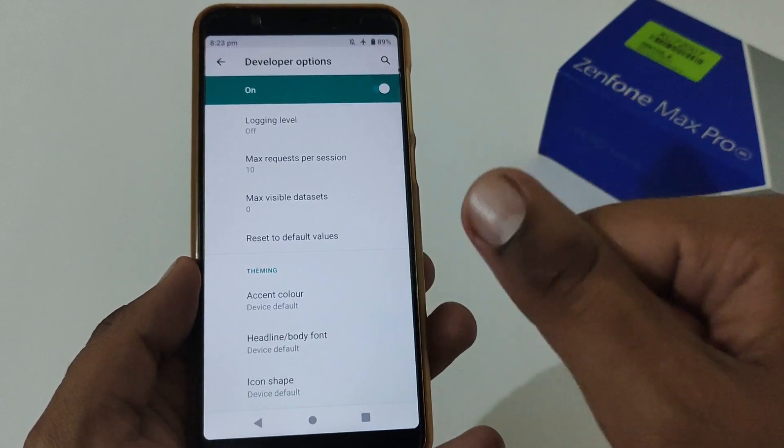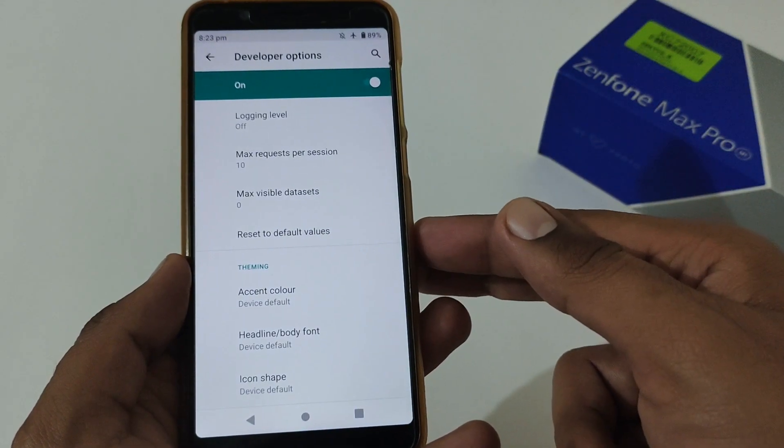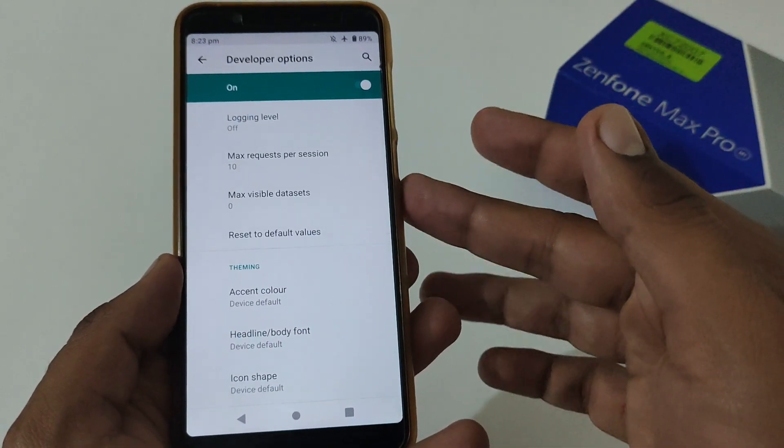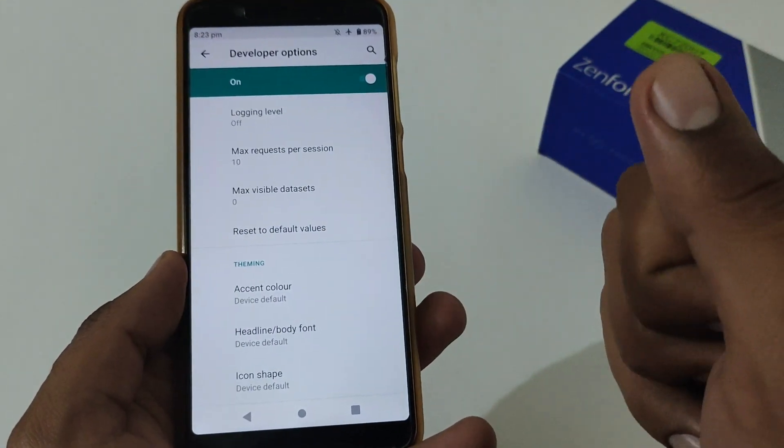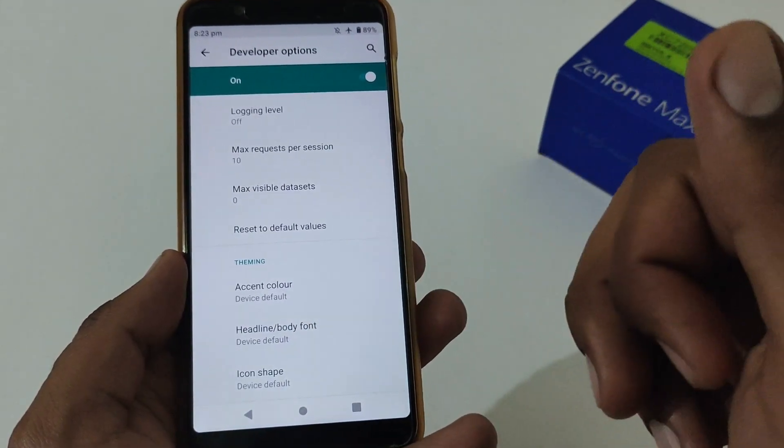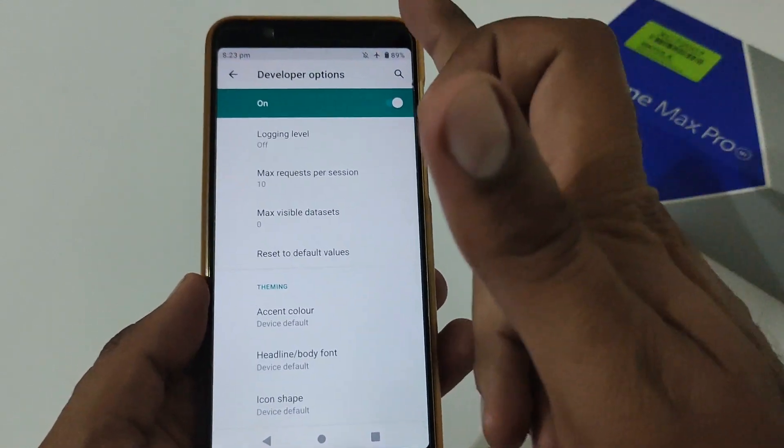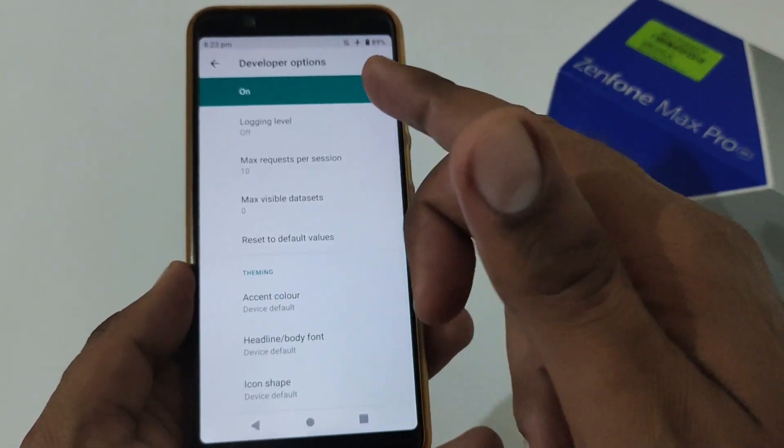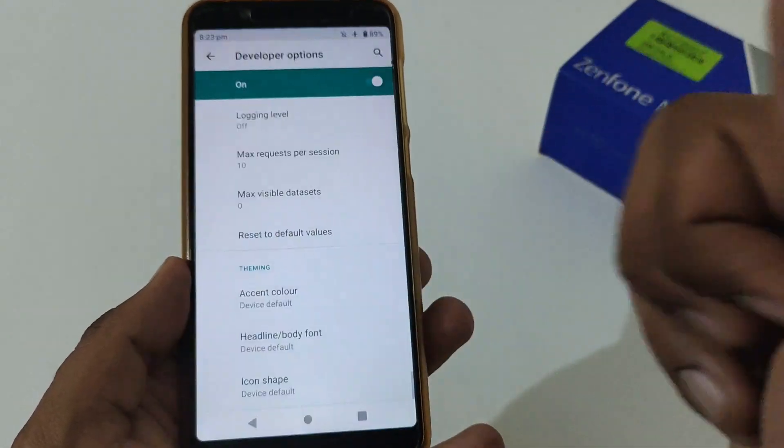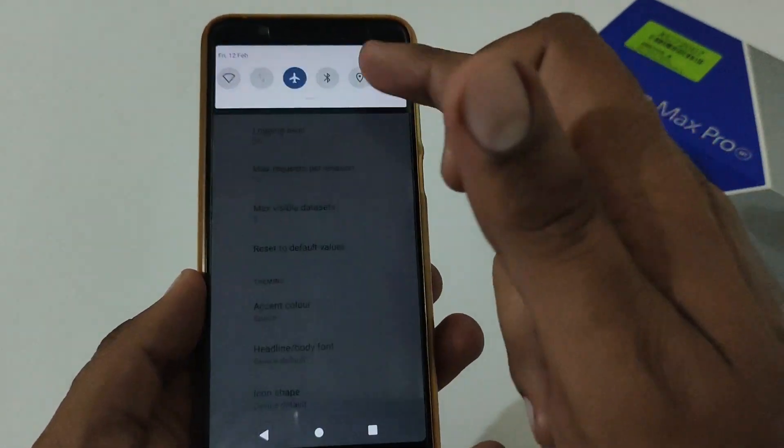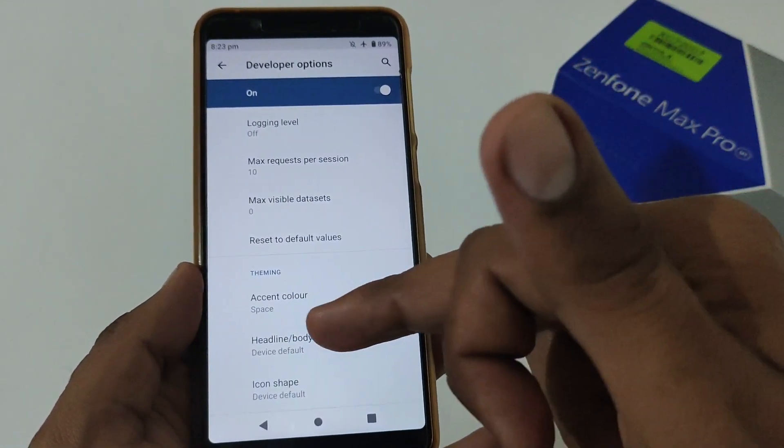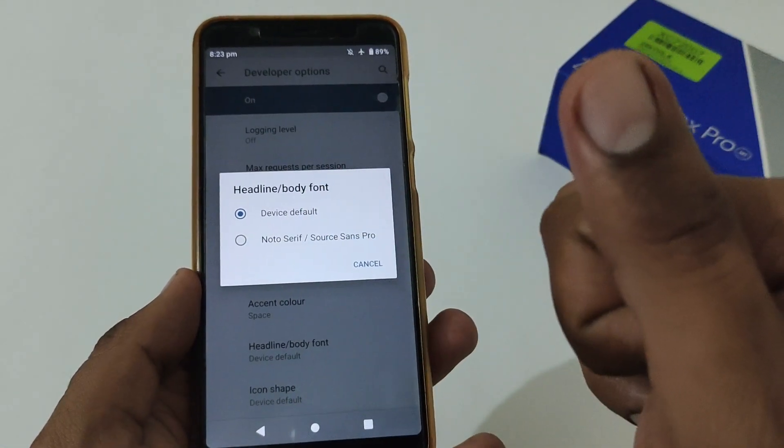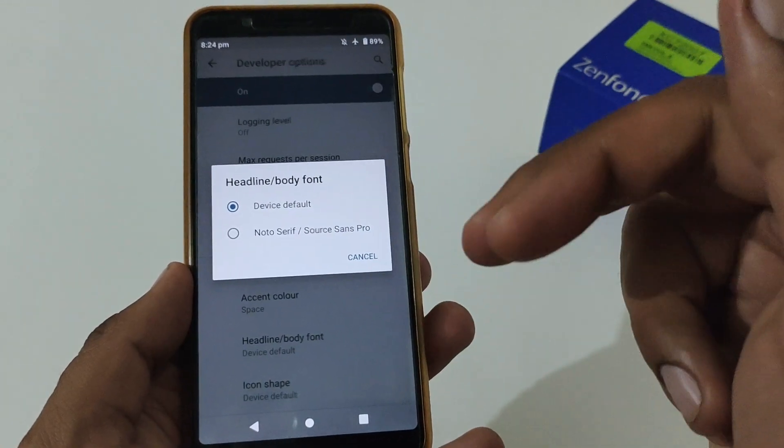After this, we'll move to another setting that is theming. Again, this is not available in Android 9 or Android Pie for Zenfone Max Pro M1 and M2. By default, accent color is device default, headline body font is device default, icon shape is device default. By default, the accent color is green. Let's change this to space. Now you will see that this has been changed here and even in quick settings system-wide. The headline body font by default is device default, but they have provided one more option that is Noto Serif and Pro. Just select this and it will change the font throughout the system.